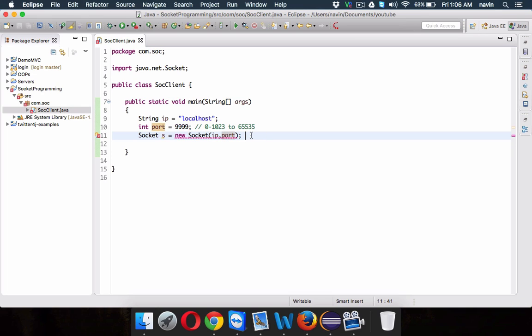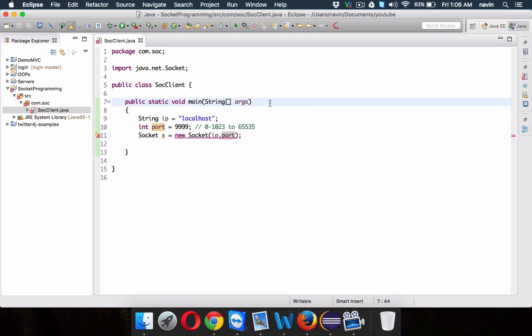The problem is there might be a chance that this port number is already booked — you don't know, maybe some other process is using it, so it will throw an exception. You need to handle this exception using throws exception, sending the error up to the topmost hierarchy which is the JVM.